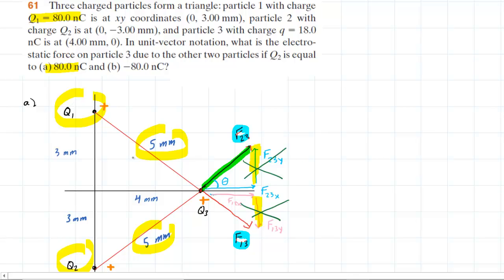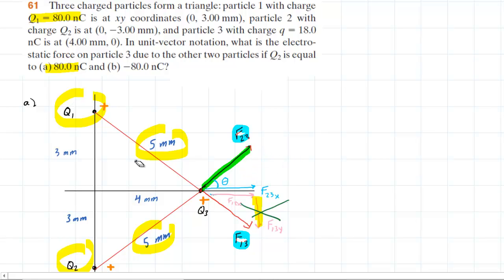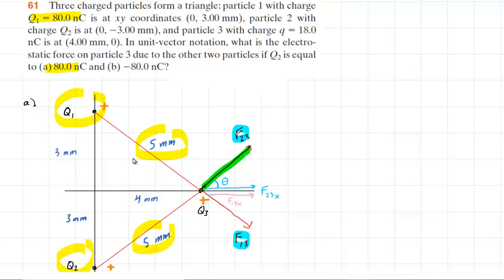So it becomes our job to find the two X components, add them together, and that's the answer to part A. We can erase the Y components since they cancel out. The X components are going to be the same as well, because F23 and F13 have the same magnitude and this angle is going to be the same — that angle right there will equal that angle right there.